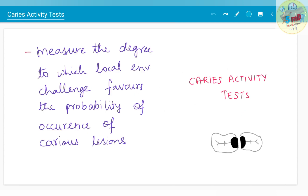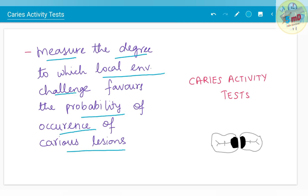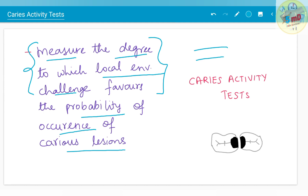By definition, caries activity test measures the degree to which local environmental challenge favors the probability of occurrence of caries lesion — that is, the extent to which local environmental challenges, such as diet, microorganisms, and other factors, favor the probability of occurrence of caries lesions.